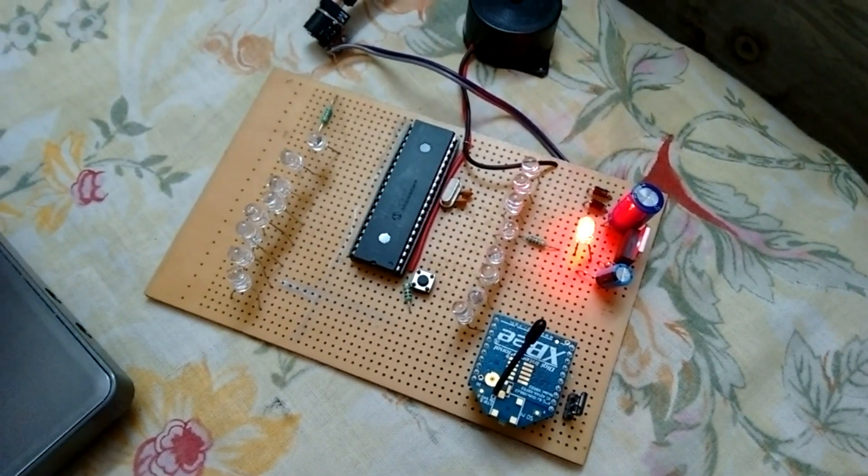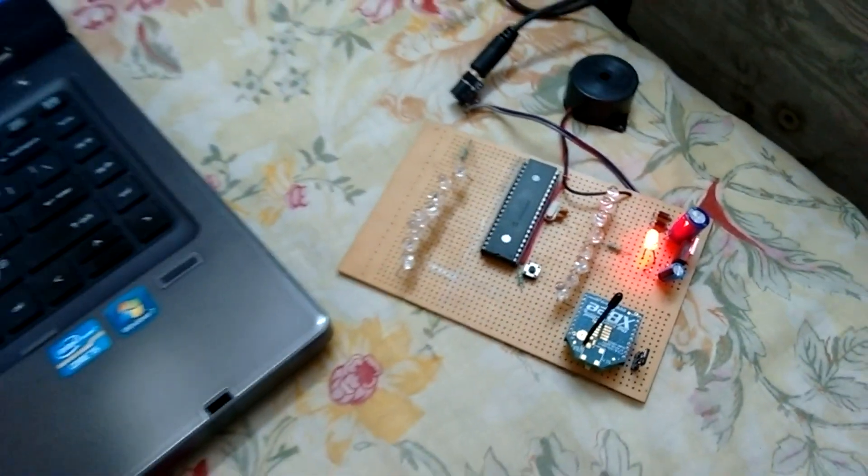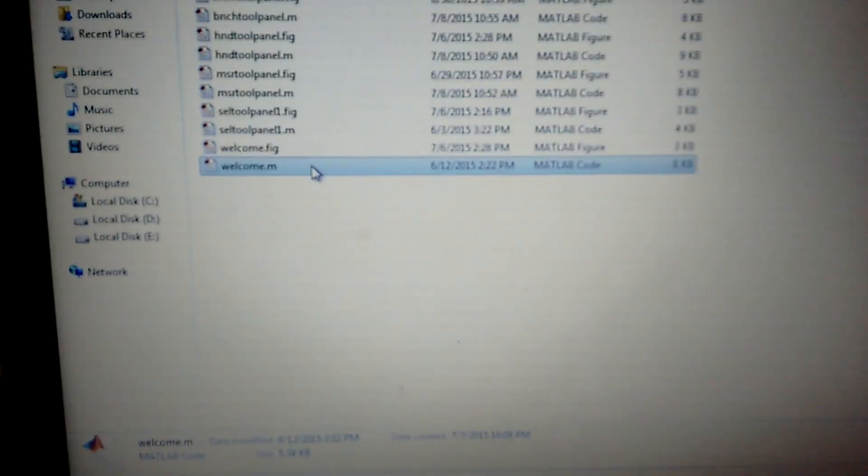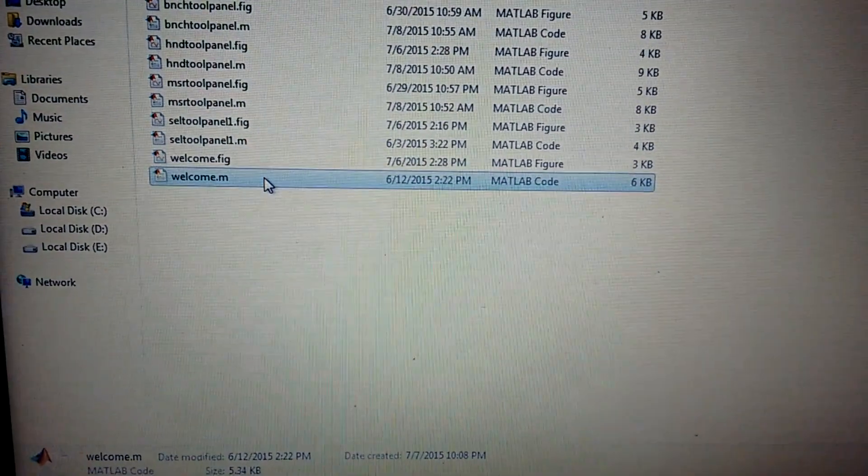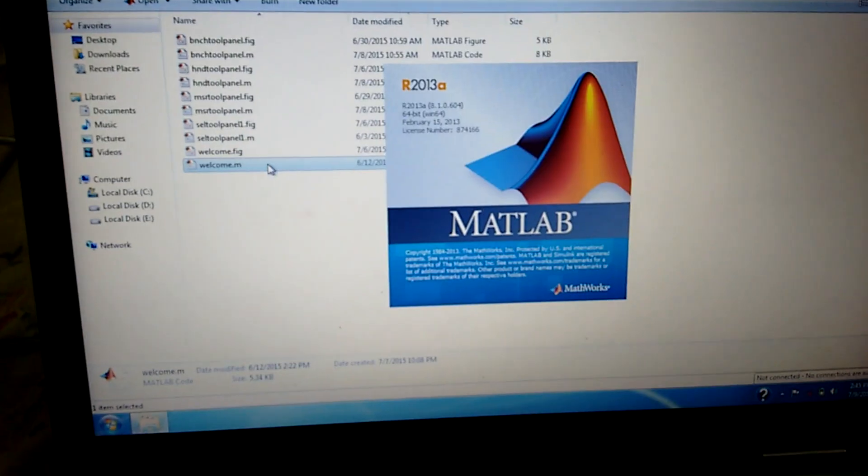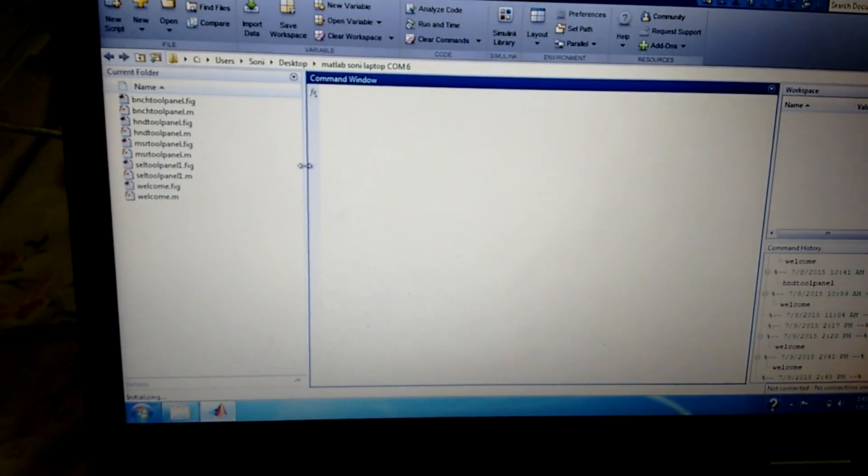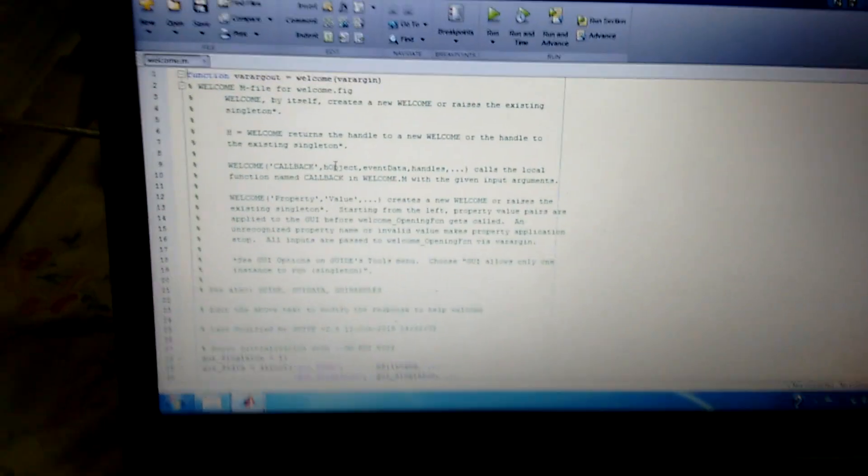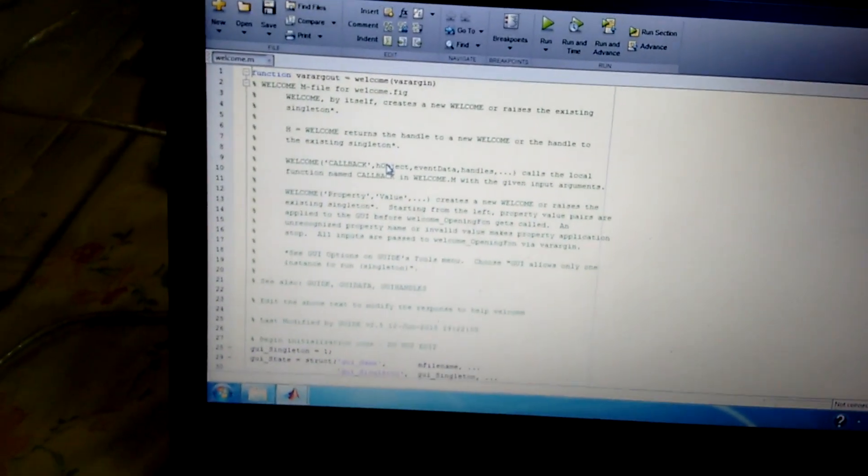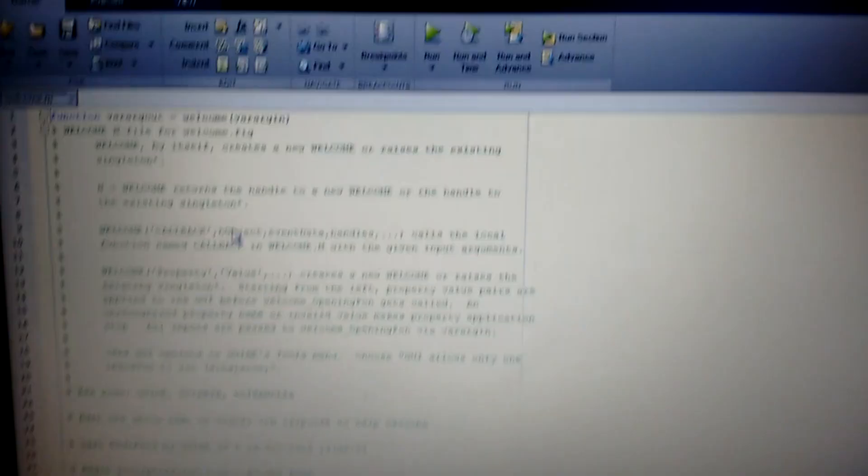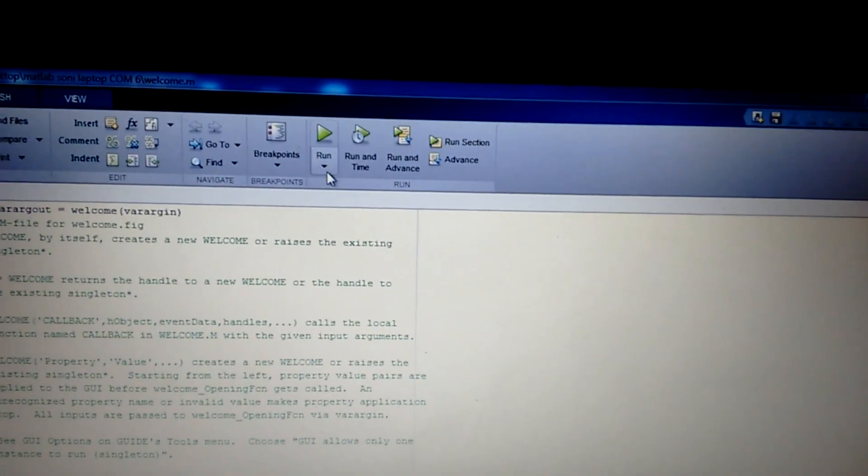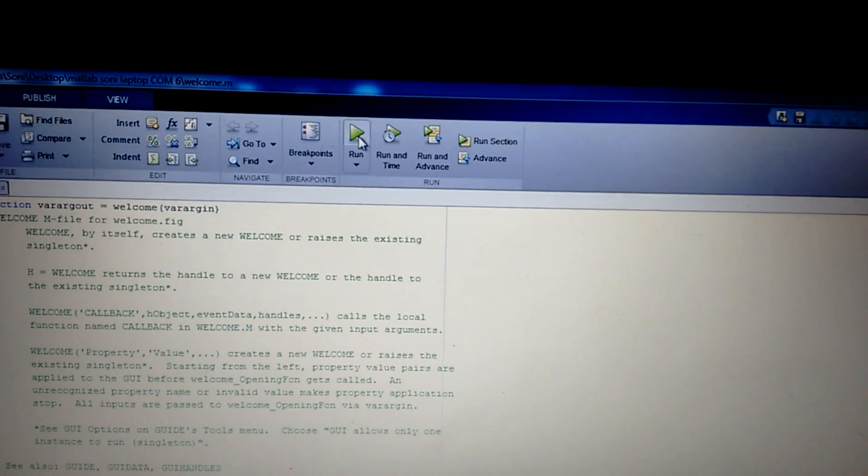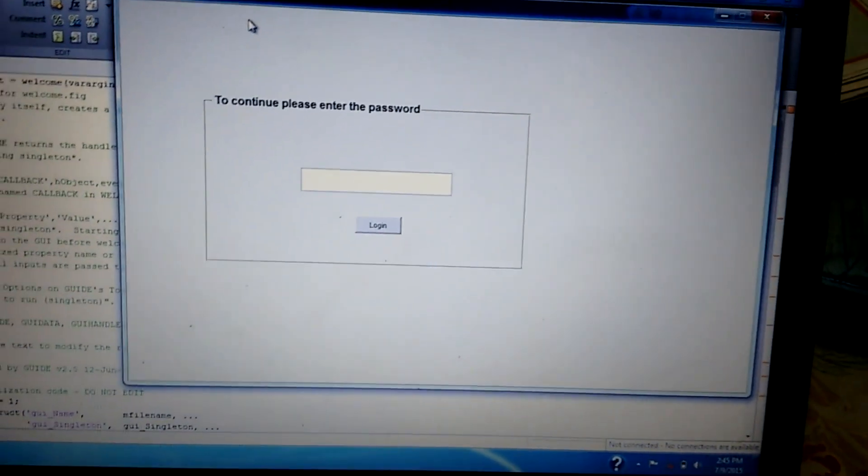Now I'm going to demonstrate my project. On clicking on welcome.m file, this is the code for a password window. On clicking the run button, this password window appears.